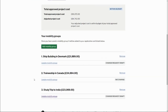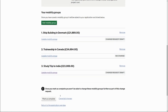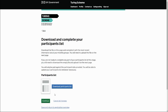Now that our mobility groups are fine, changes have been made, and we're within budget, we can move on to the next stage for our participant list. Take note of any participants removed from mobility groups — where you've reduced the number of participants. To reiterate: we've increased Shipbuilding in Denmark by five and removed five from the India trip. In the next stage, when marking as complete, we need to select which participants are being removed from the trip to India.